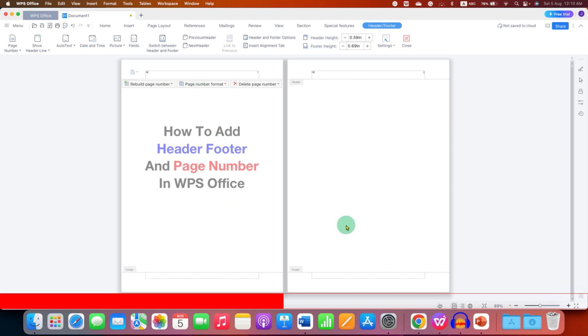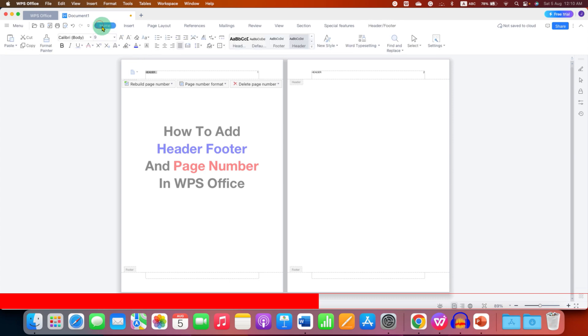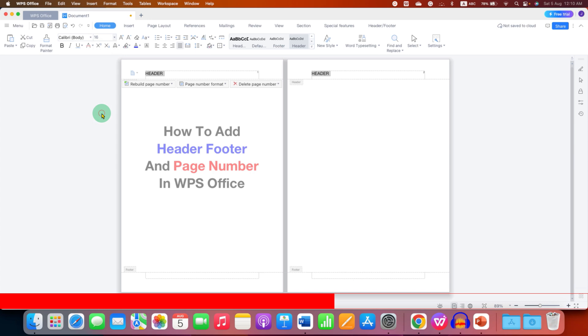And type the text for the header. By default this is a very small text, so we will go to the home tab and increase the font size, for example 16, make it bold.